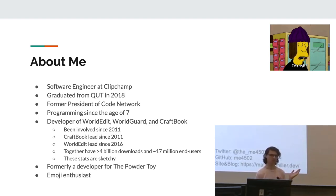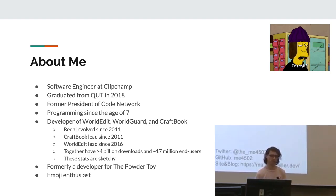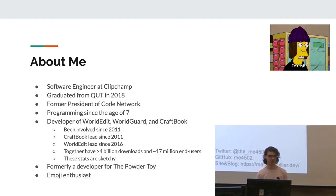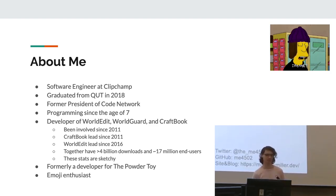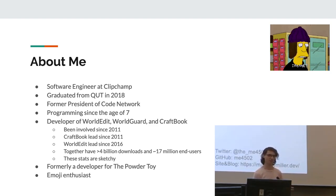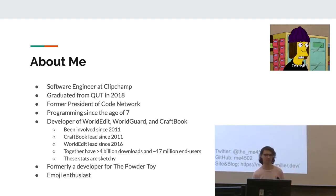These are large Minecraft mods. I've been involved with them remotely since 2011, CraftBook leads since 2011 and WorldEdit since 2016. Together they have around 4 billion downloads and 17 million end-users. These stats are really sketchy. I don't know how accurate they are. Realistically, just take them as completely random numbers.